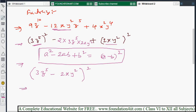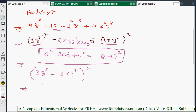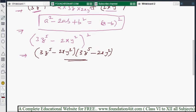We can also write this as two factors: (3z⁵ - 2xy²)(3z⁵ - 2xy²). So the factorized form of 9z¹⁰ - 12xy²z⁵ + 4x²y⁴ is (3z⁵ - 2xy²)².